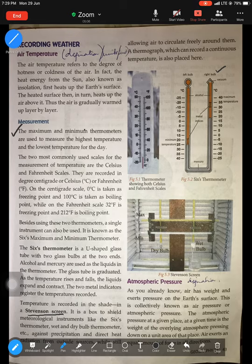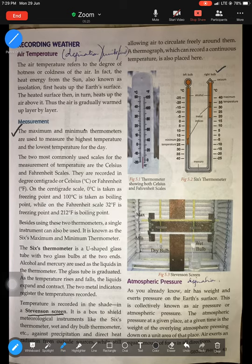We learned how different instruments are kept inside the Stevenson screen for accurate readings. Now today we will learn about the second element of weather — that is pressure. We will try to understand the instrument used to measure pressure, the working of the instrument, and how important pressure is to us. So let us begin. What is atmospheric pressure? It is important that we know — let us underline here: atmospheric pressure.